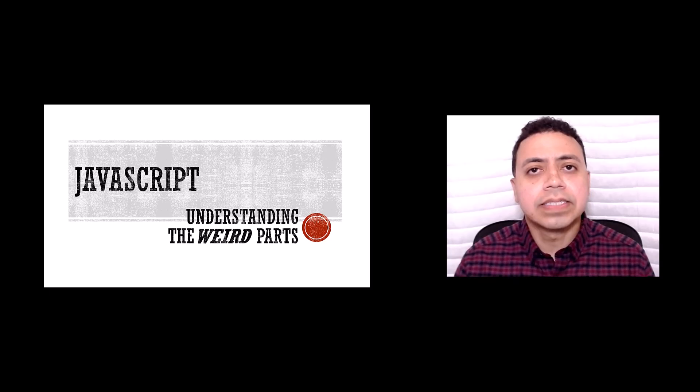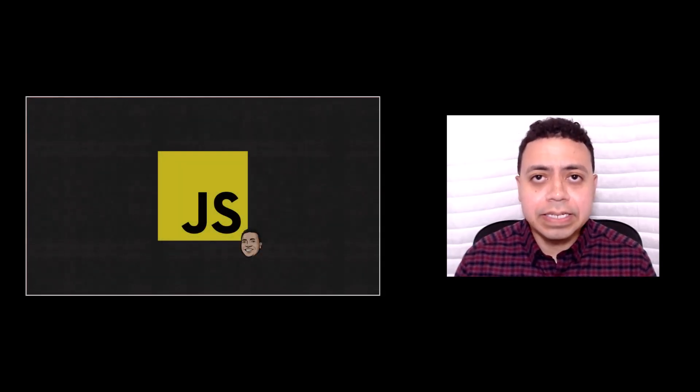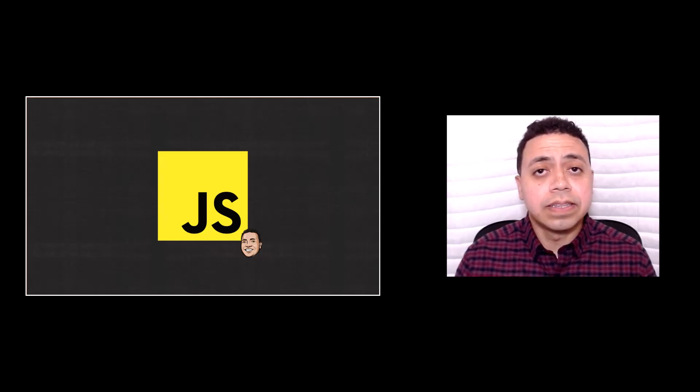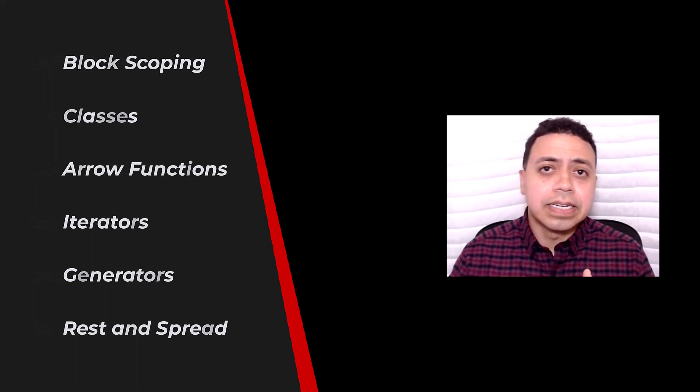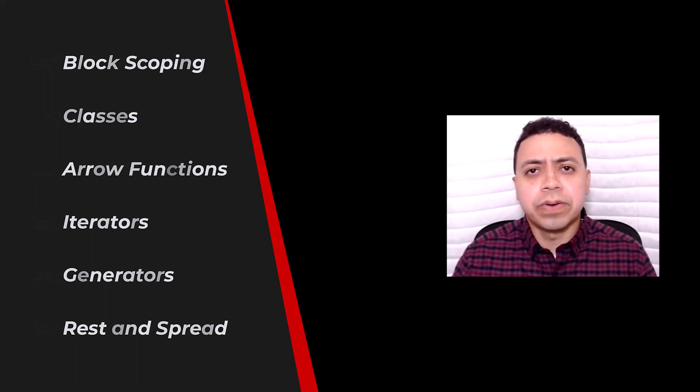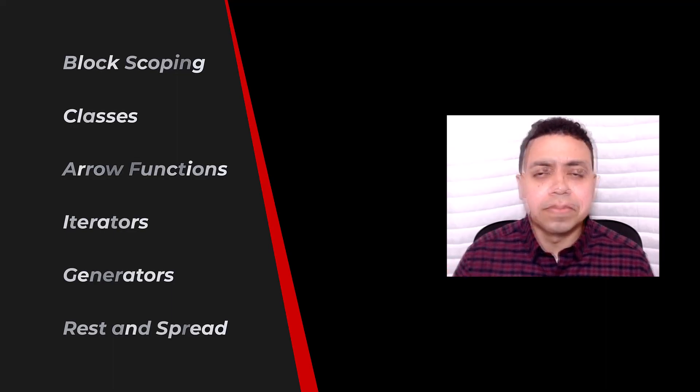I decided it was time finally for a sequel, a companion to understanding the weird parts. So this new course will talk about ES6 and ESnext topics like classes, block scoping, iterators, generators, symbols, and a lot more.